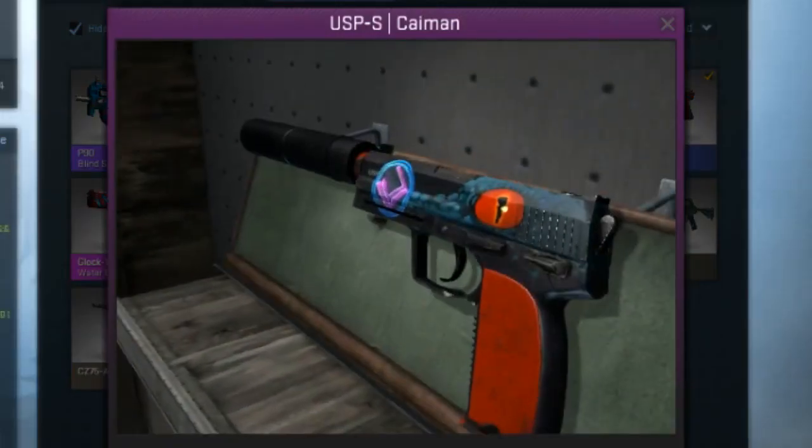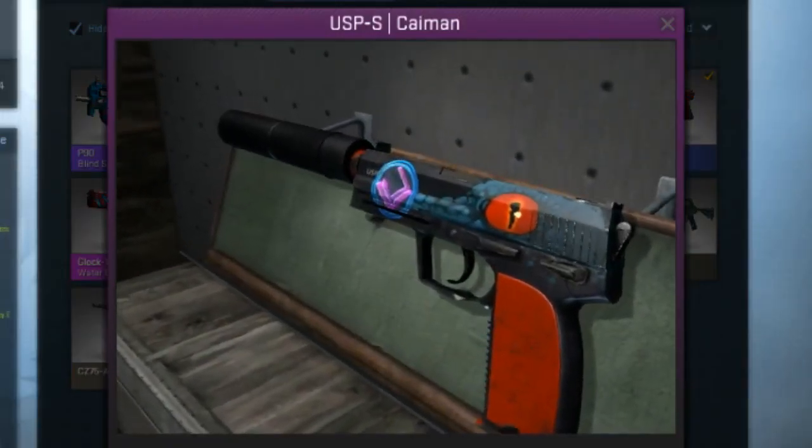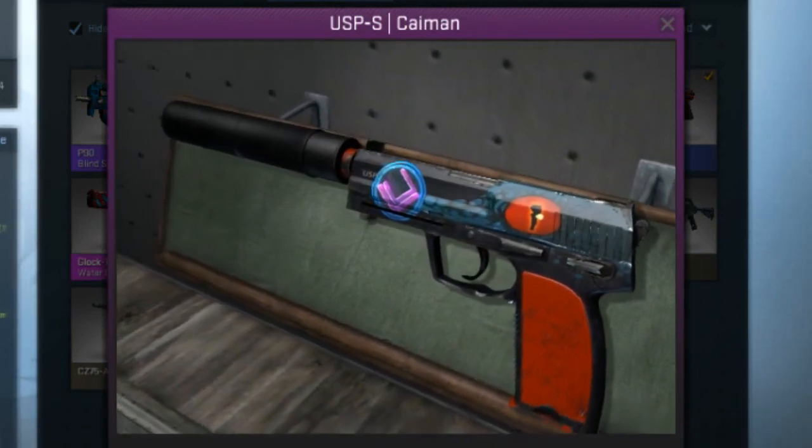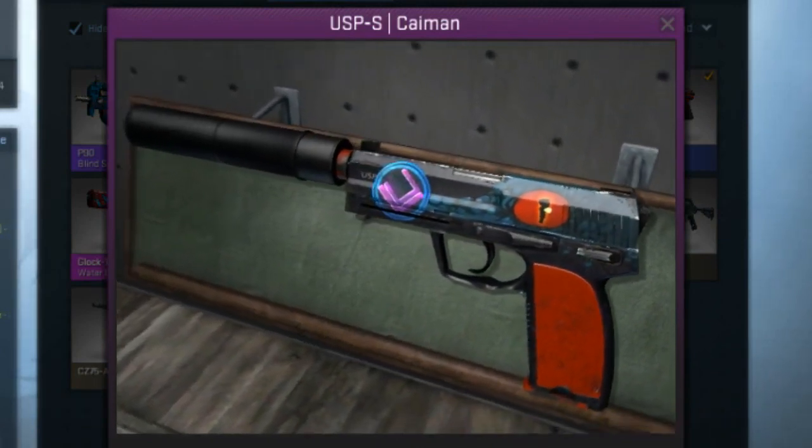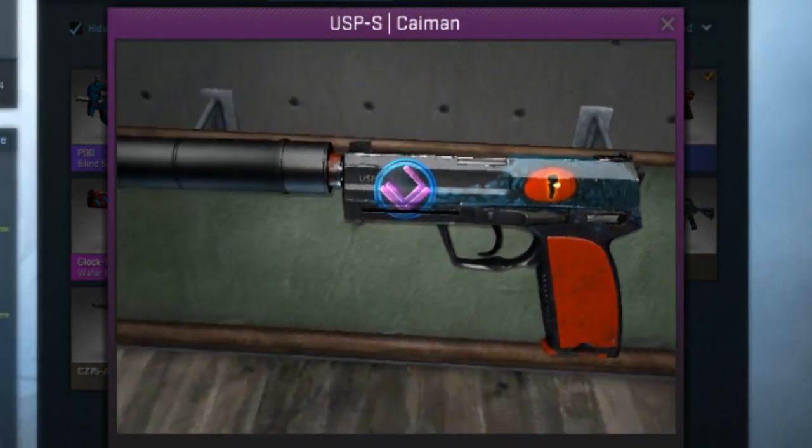Hey guys, before I start this video I want to tell you that I'm giving out my USP Caiman at 11,000 subscribers, so make sure to be subscribed to my channel and enjoy the rest of this video.